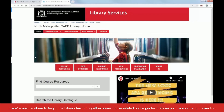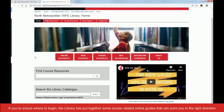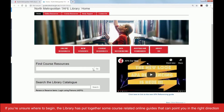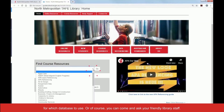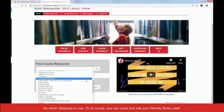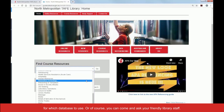If you're unsure where to begin, the library has put together some course-related online guides that can point you in the right direction for which database to use. Or, of course, you can come and ask your friendly library staff.